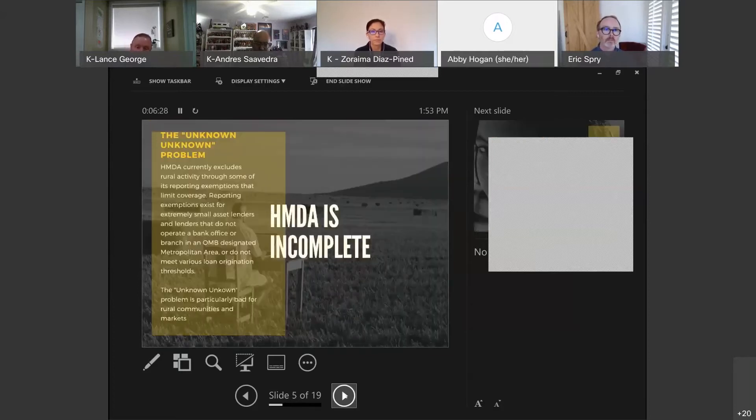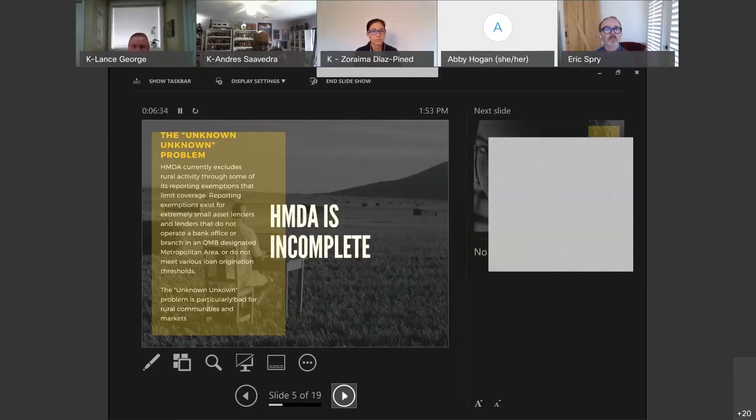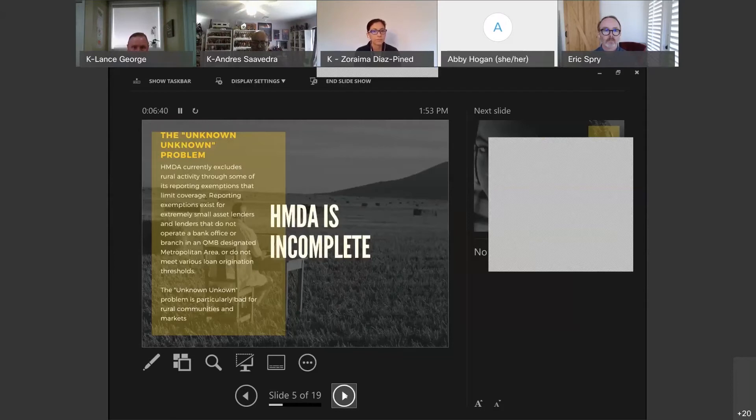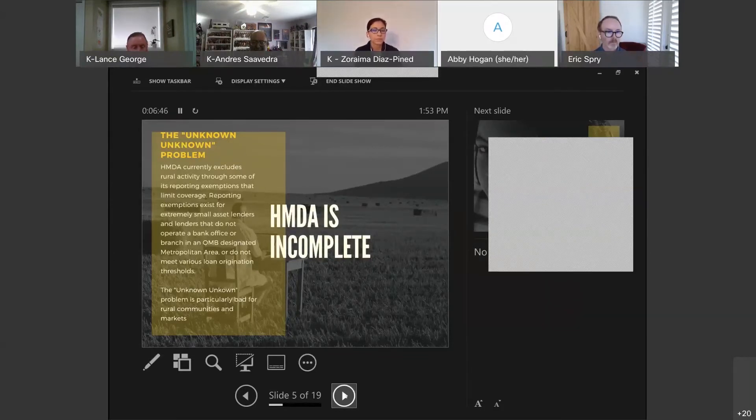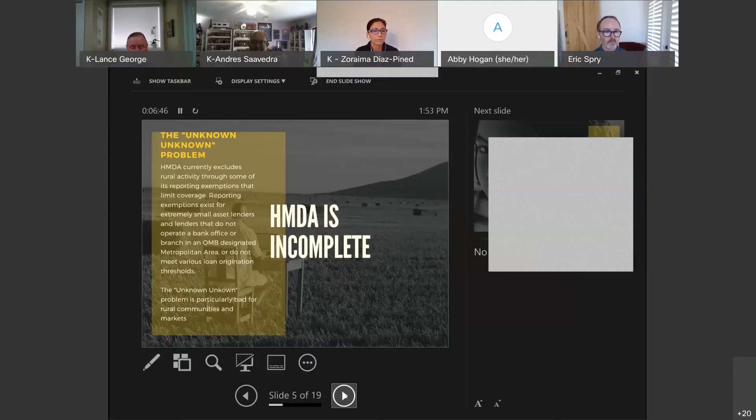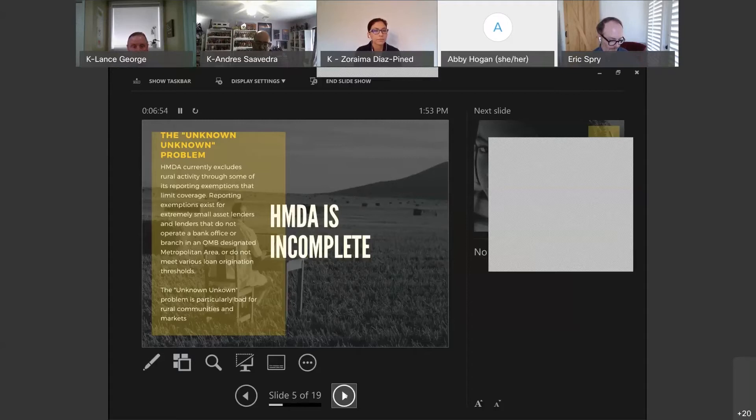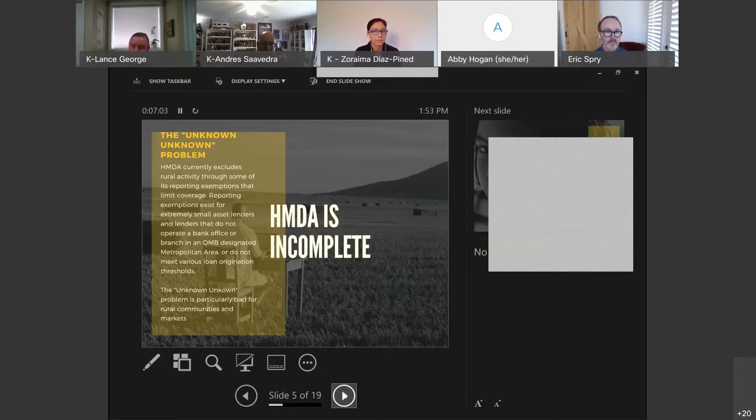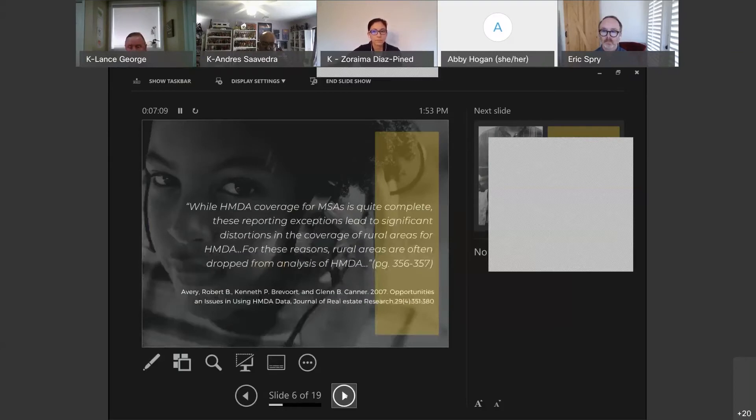Getting to the deficit, which is our challenge, is that HMDA is incomplete in some respects. We'll talk about this more in the data presentation, but it's often what I refer to as the Rumsfeldian paradigm of the unknown unknown. As some of you know, not all financial institutions report to HMDA. So in some communities, and this impacts some communities more than others, there is an incomplete picture. The unknown unknown is that we just don't know exactly what we're not getting.